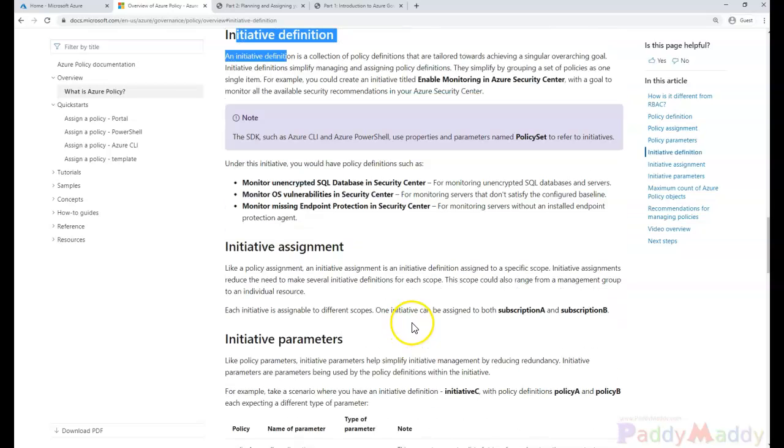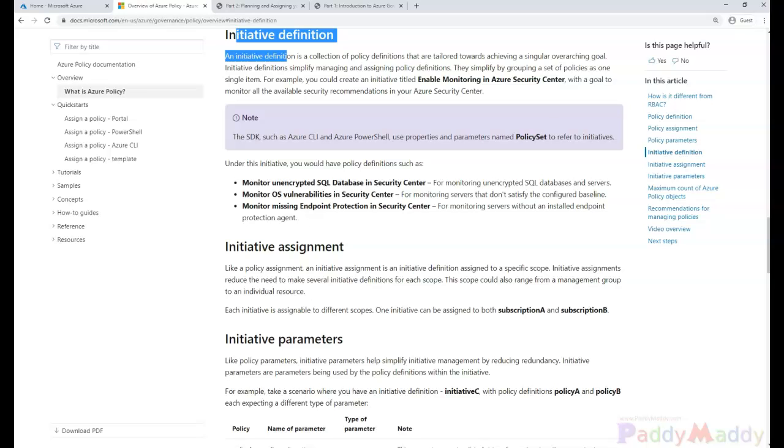Now we can apply that initiative to the same levels that we can apply policies, like management groups or subscriptions under them or resource groups under them. In fact this way we don't even have to apply the policies individually at all these levels. We can do it once with just the one initiative.